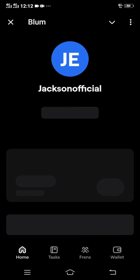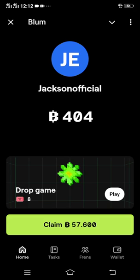Wait for it to load — it is still loading. Now we are on the platform.